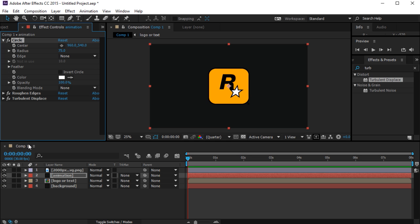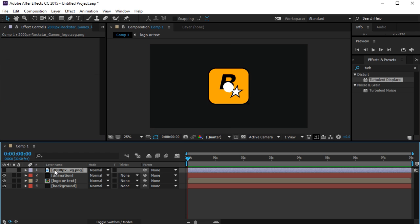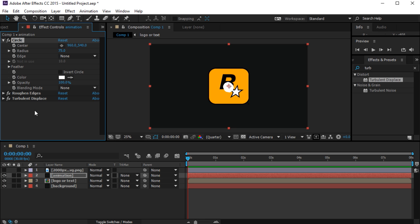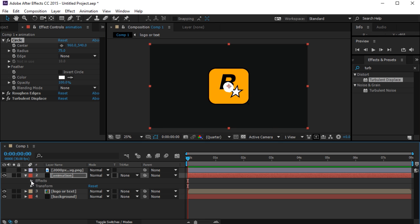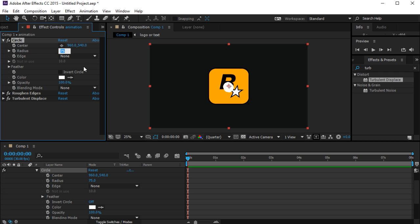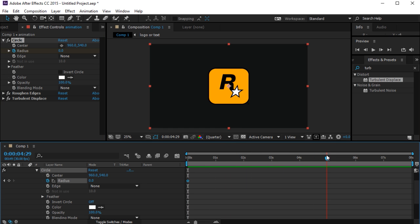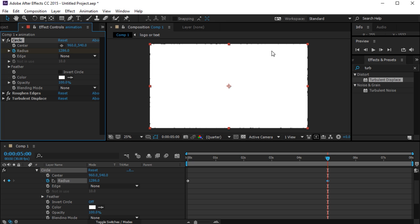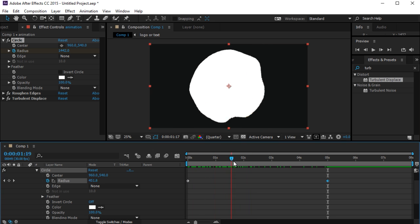On the Circle effect, I'm going to animate the radius. First, I'll toggle the layer visibility so we can see what's going on. I'll set the radius to zero and add a keyframe at the start, then move to around five seconds and increase the radius so it fills the whole layout. We have our animation expanding across the composition.